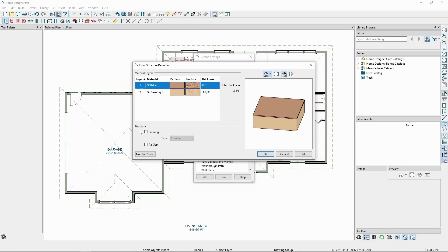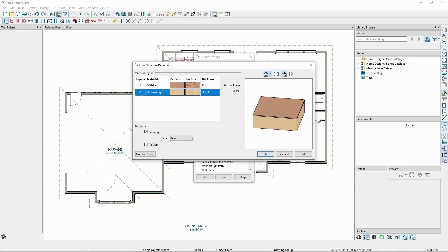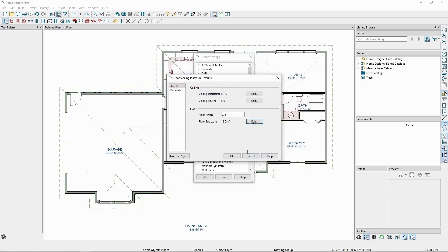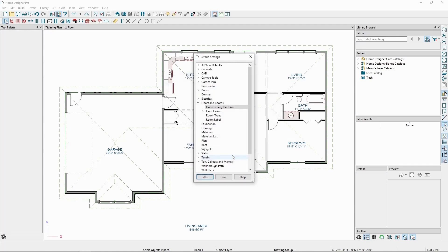These properties are unique for each layer, and if we click on the fir framing layer, we'll see that the checkbox below is checked on, and it's set to I-joists. For a second floor and any other additional floors, they will pull from these settings. Let's look at some more specific defaults now. Back in Default Settings, go to Framing.